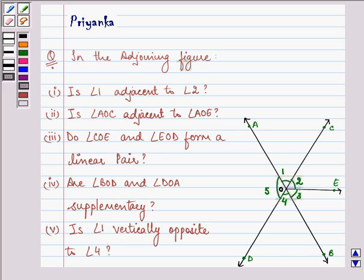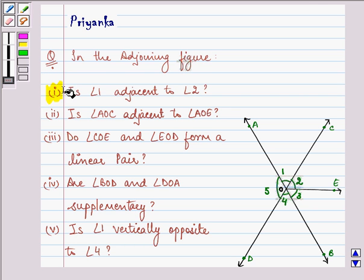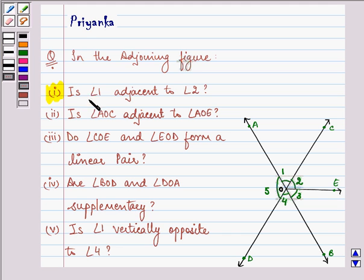Hello friends, how are you all doing today? My name is Priyanka and let us discuss the given question. It says in the adjoining figure, firstly, is angle 1 adjacent to angle 2?